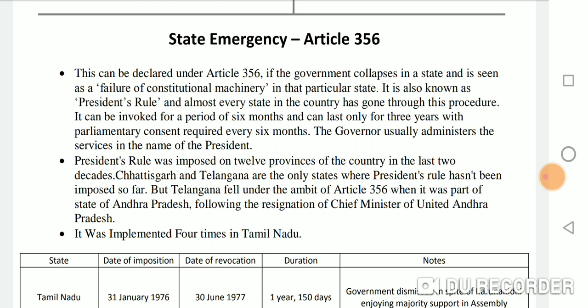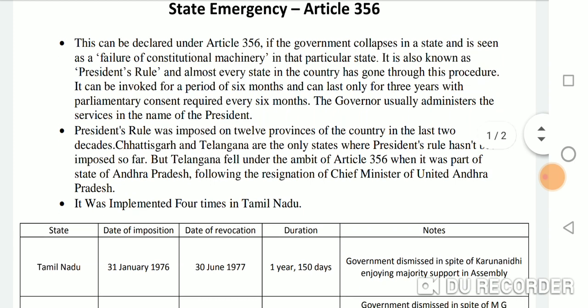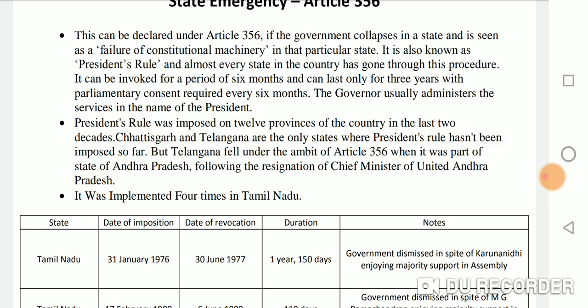President's Rule can last only for three years, with parliamentary consent required every six months. The governor usually administers the state's affairs in the name of the President. President's Rule was imposed on 12 provinces of the country in the last two decades. Karnataka and Telangana are the only states where President's Rule has not been imposed so far.